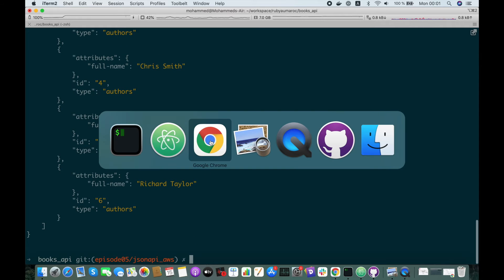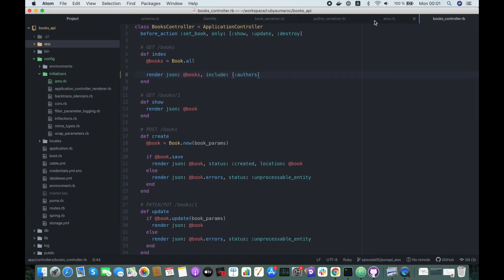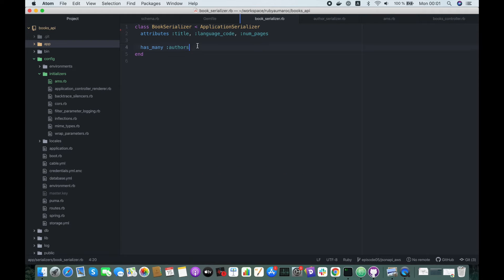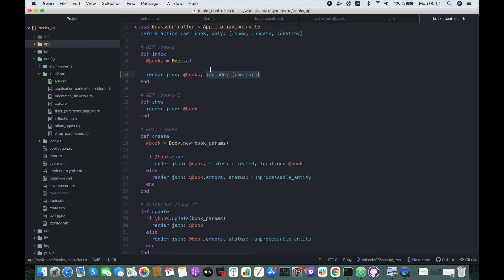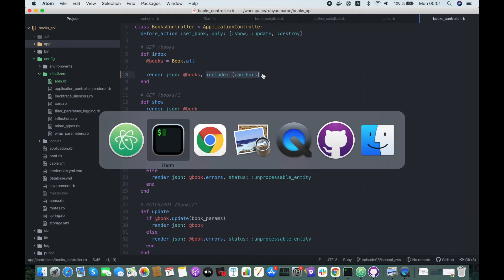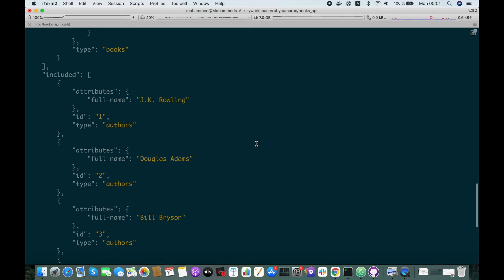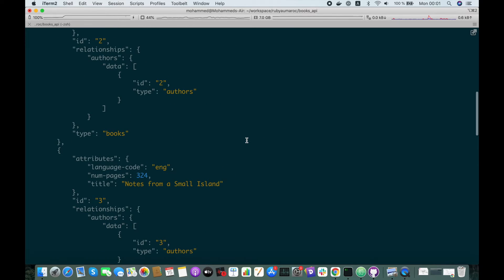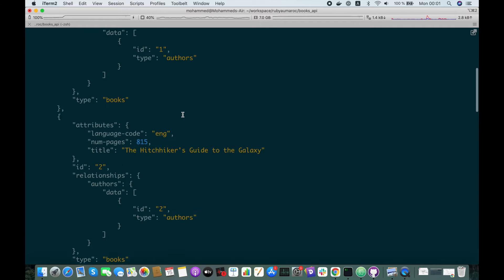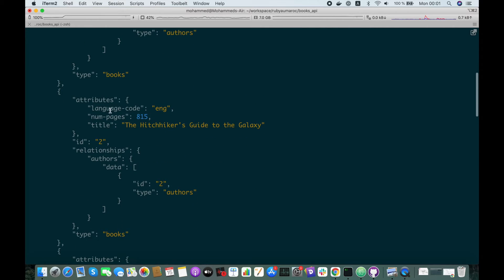So this means that if we have relationships, we need to exactly define which relationships we have to include and their data. What if we want to return only some specific attributes — for example, only the title and maybe the number of pages, without language code? We also have to define this in the controller. So we do fields, and here we specify: from books we want to return title and num_of_pages.